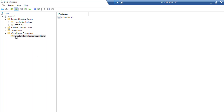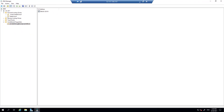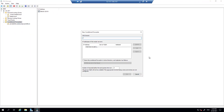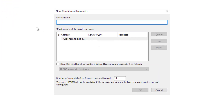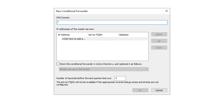All requests to that domain are forwarded to 168.63.129.16, which is a special address representing the Azure-provided DNS servers in the VNet. To create such a forwarder, you right-click and select 'New Conditional Forwarder', type in the zone name you want to forward for, and then type in the forwarder address — in this case for private DNS zones, that special 168.x address.